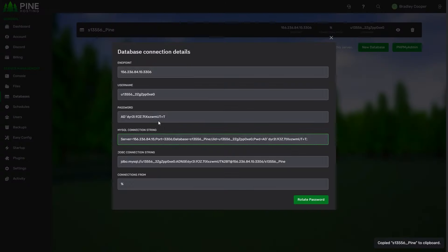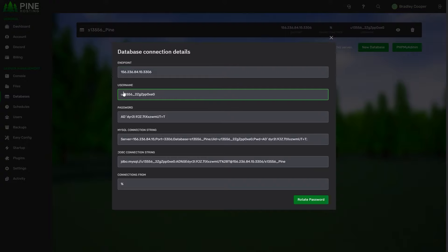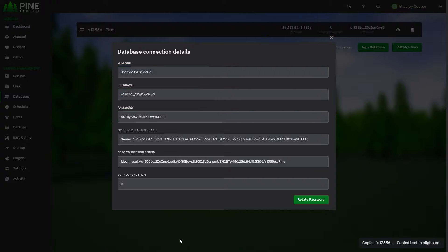You can click to copy that. Then you'll need your IP which is that, your port which is 3306, the username, and the password.